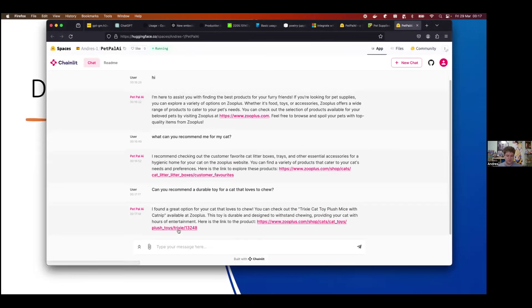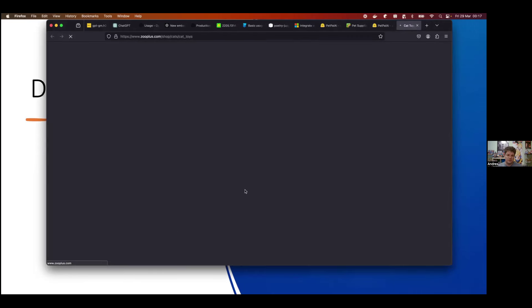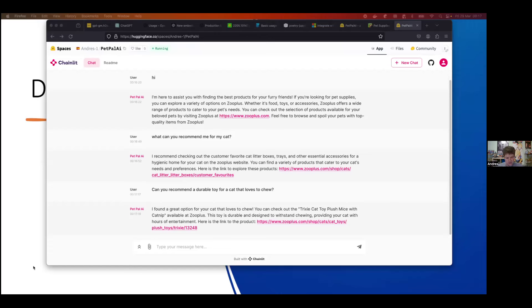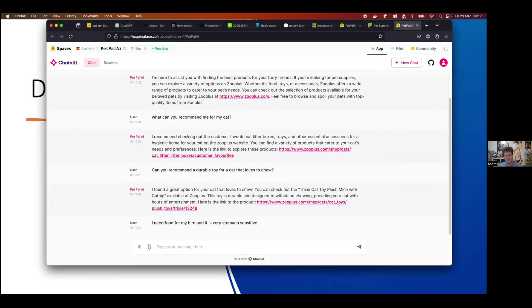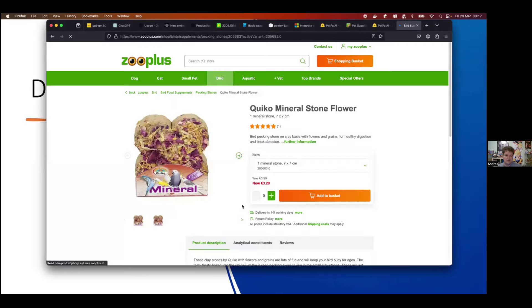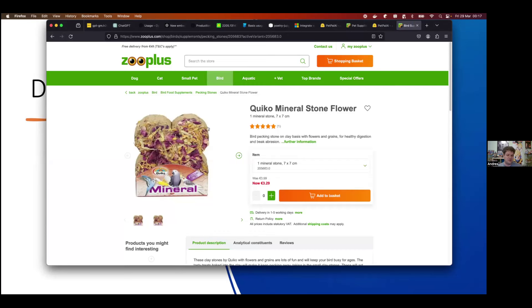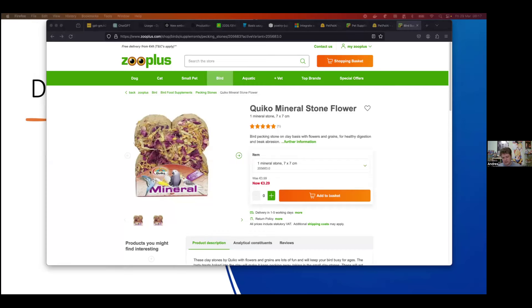Another example: 'Can you recommend a real toy?' — cat toys. And this last one I think is interesting: for a pet with a sensitive stomach, the model goes directly to the specific item, in this case some treats or stones.